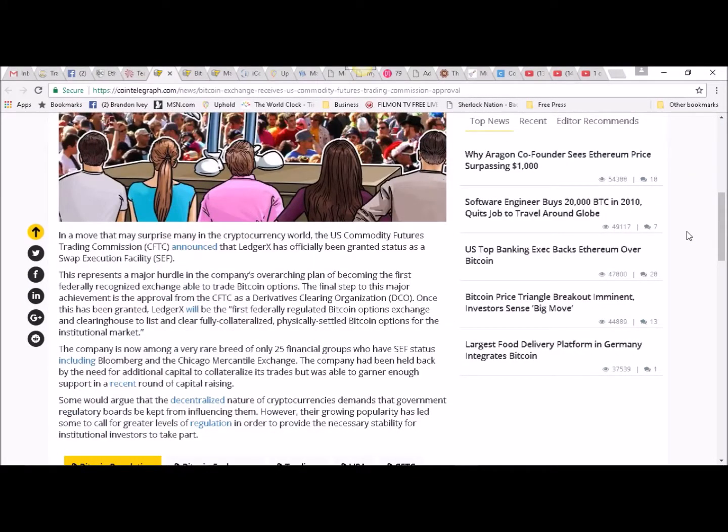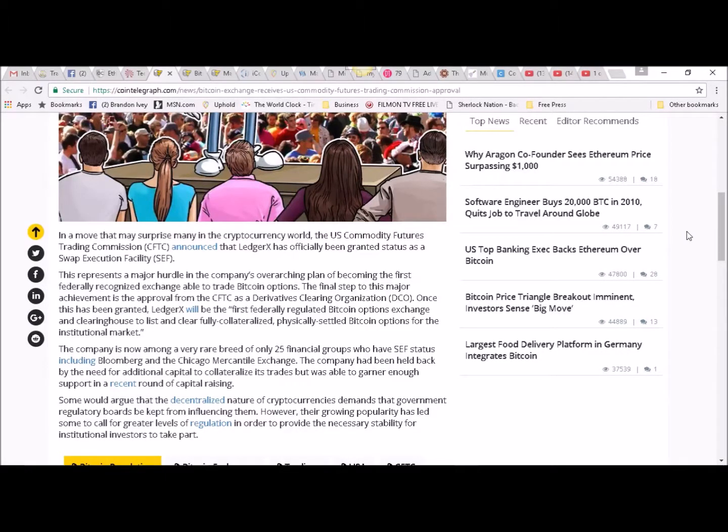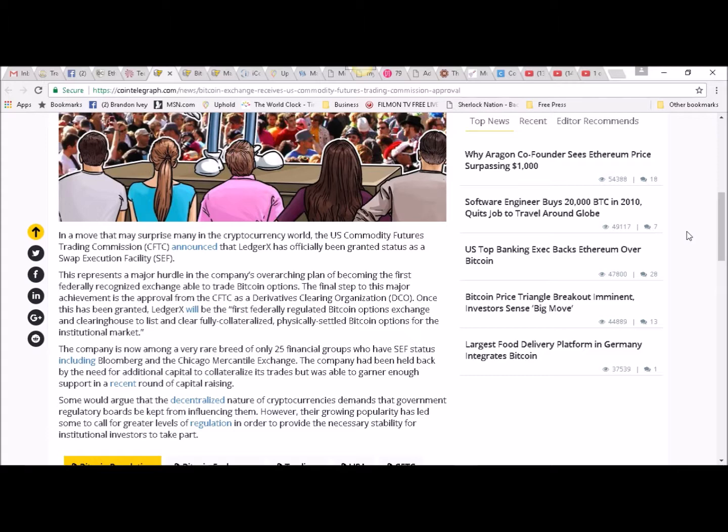may surprise many in the cryptocurrency world. The US Commodity Futures Trading Commission announced that LedgerX has officially been granted status as a swap execution facility. This represents a major hurdle in the company's overarching plan of becoming the